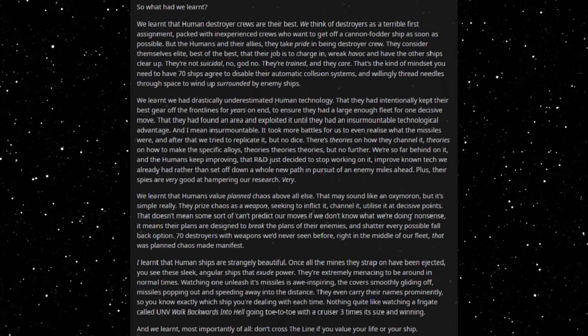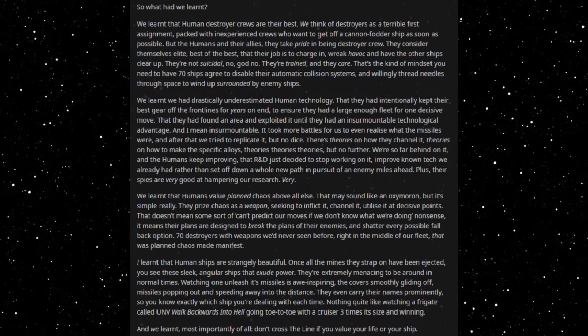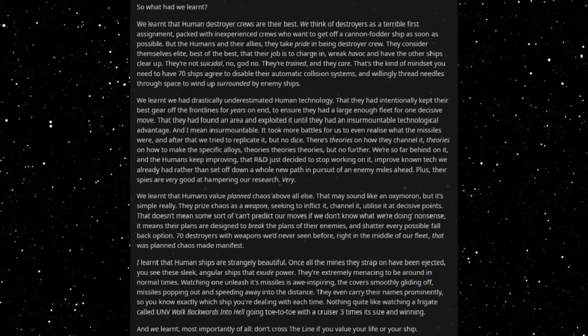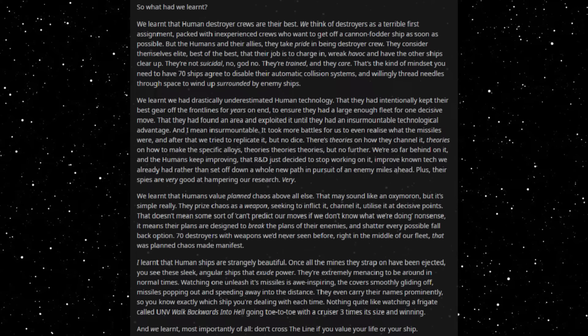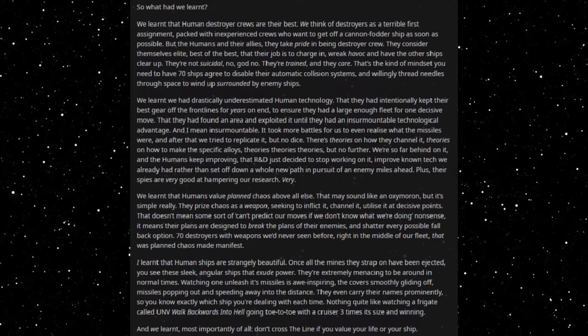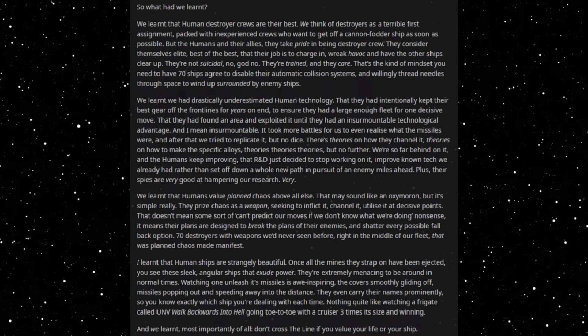We learned that humans value planned chaos above all else. That may sound like an oxymoron but it's simple really. They prize chaos as a weapon, seeking to inflict it, channel it, utilize it at decisive points. That doesn't mean some sort of we're confused so our foes won't know what we're doing nonsense. It means their plans are designed to break the plans of their enemies and shatter every possible fallback option. Seventy destroyers with weapons we'd never seen before right in the middle of our fleet - that was planned chaos made manifest.